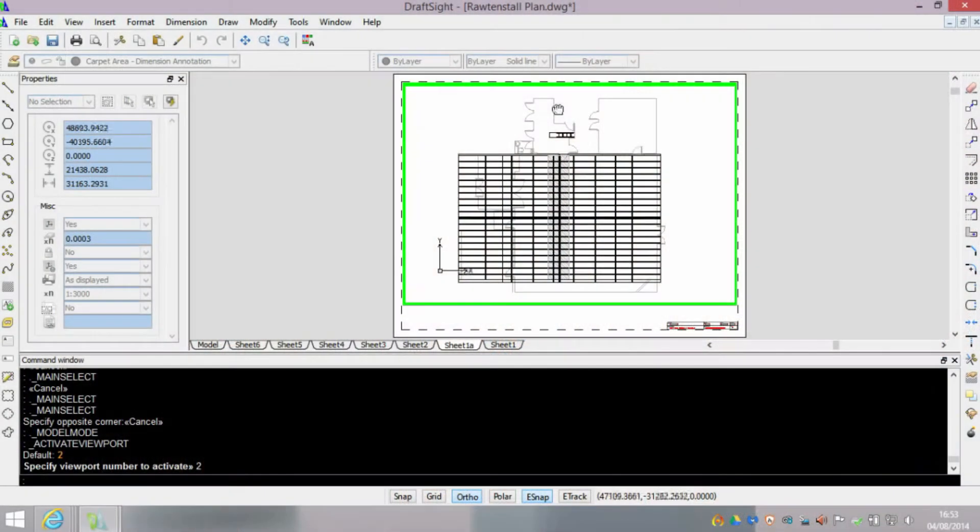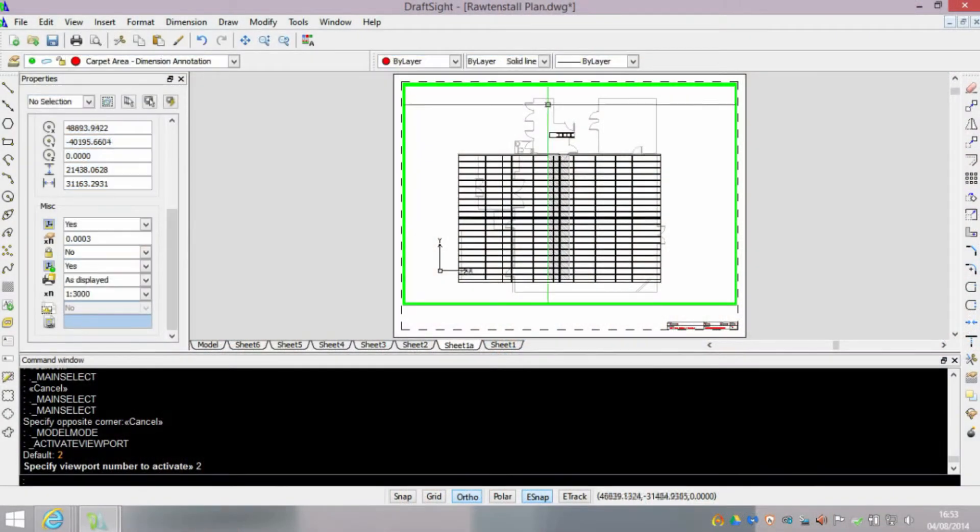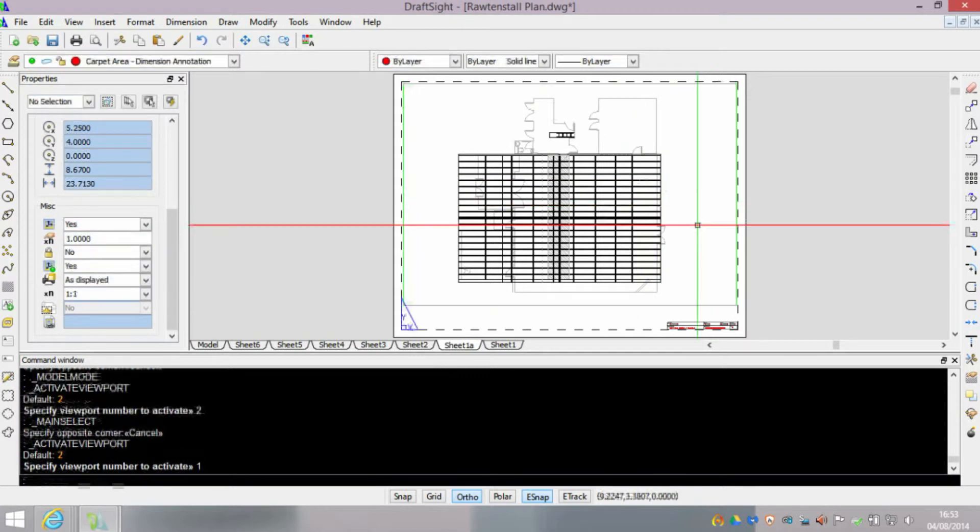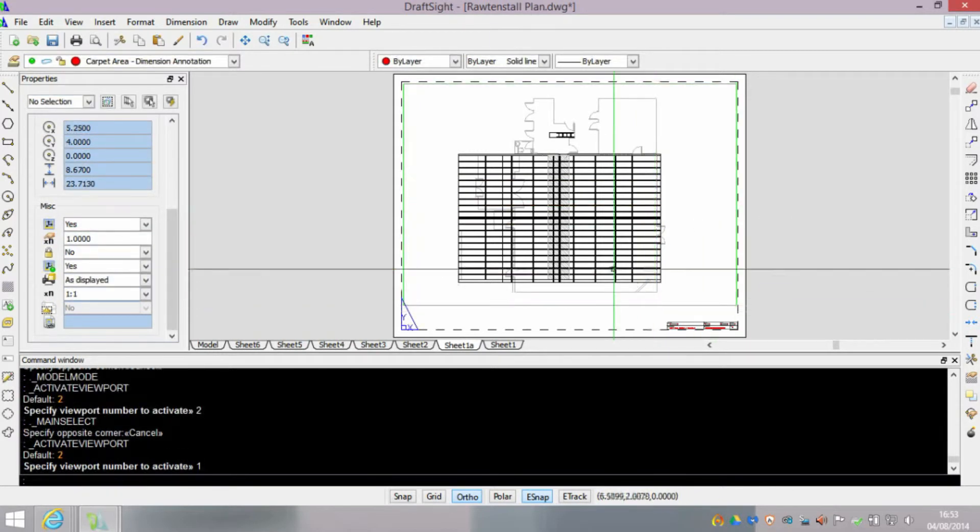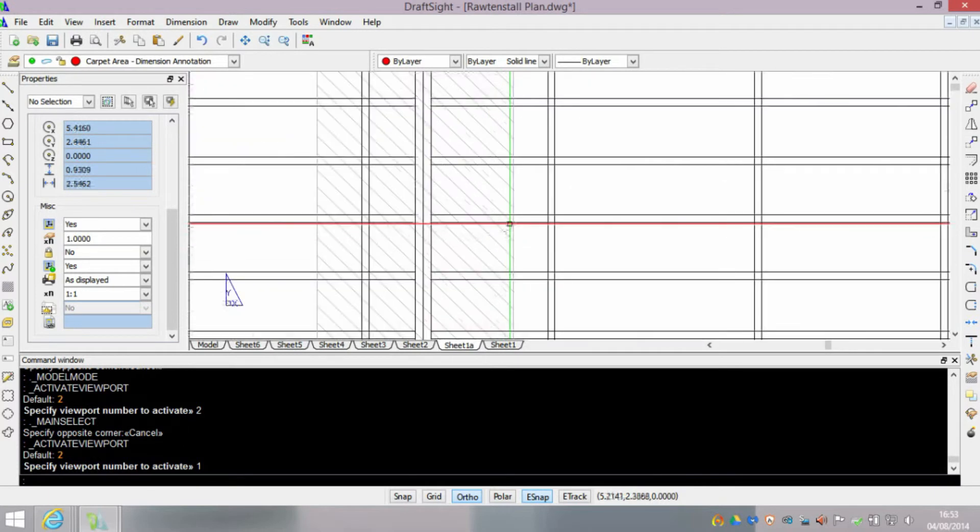As you can see we're currently working on some roof struts and we need to zoom in to see a little bit more detail. So we're currently zooming into the page.